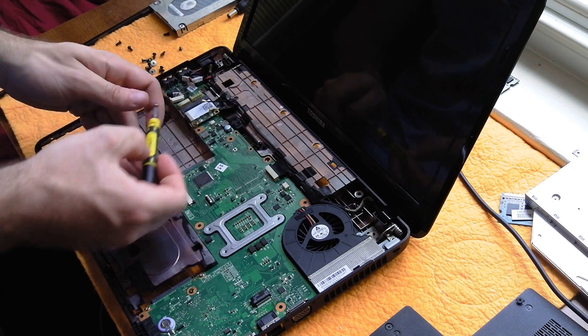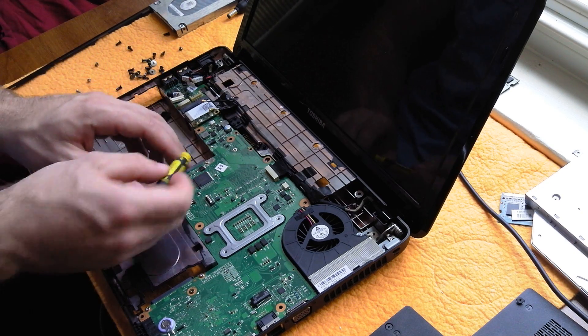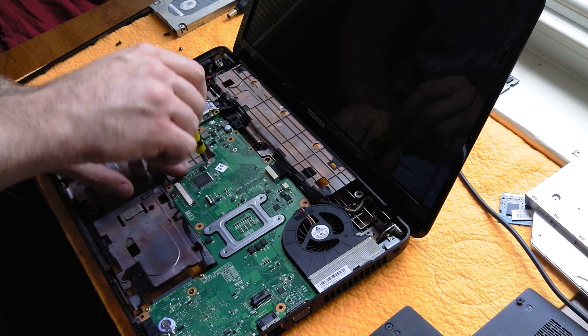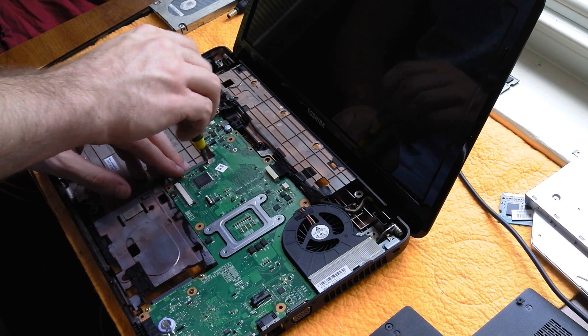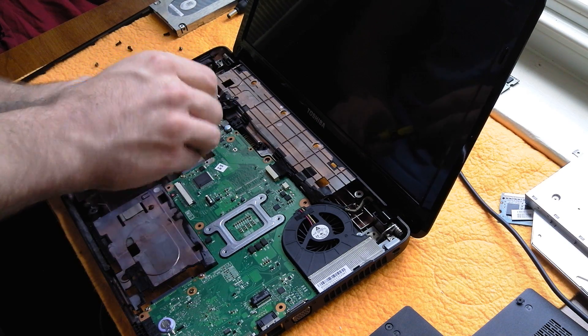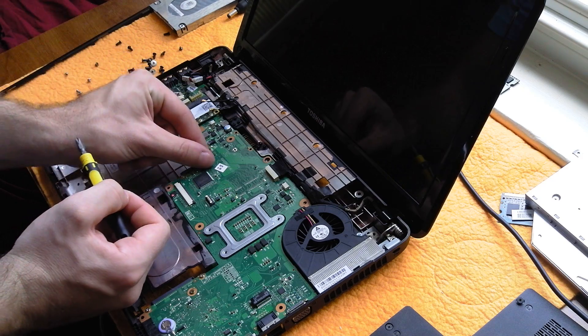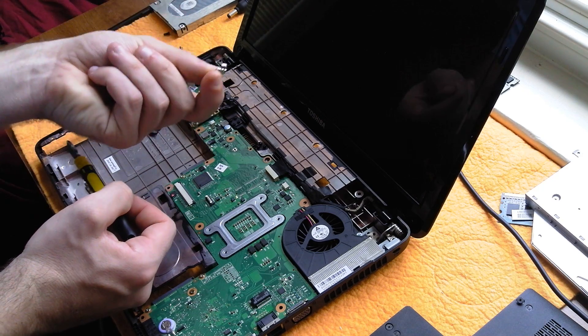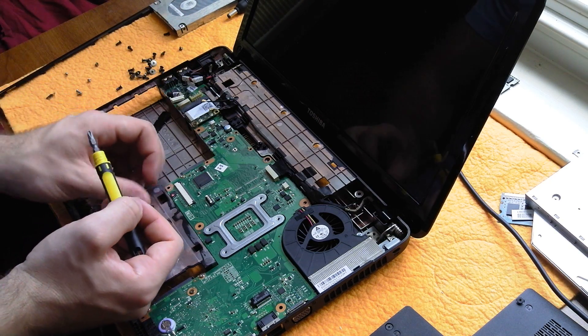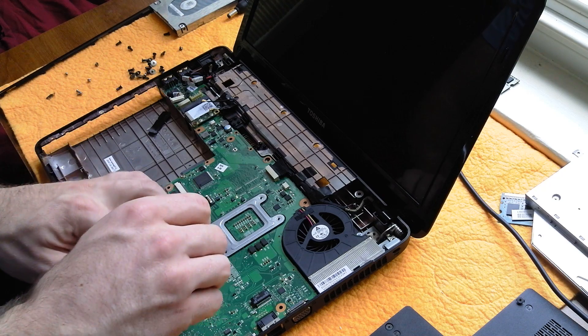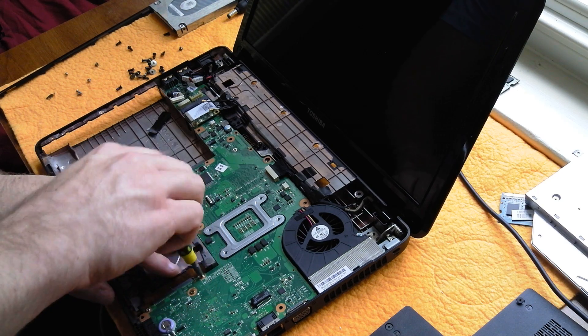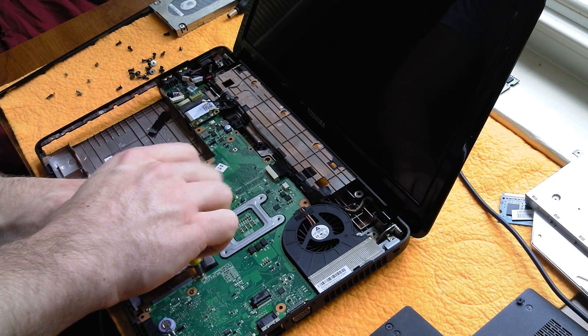Two locations have an additional little metal bumper. This is one of the locations right here. So when you take off the screw, you'll notice a little bumper right here. So just make sure you don't lose that piece. The other location is right here.